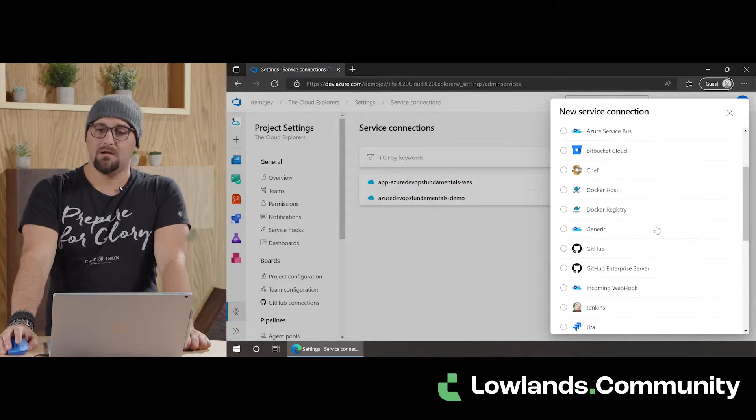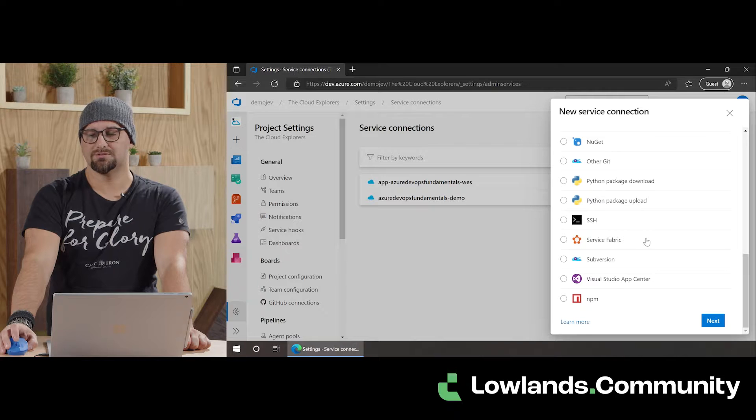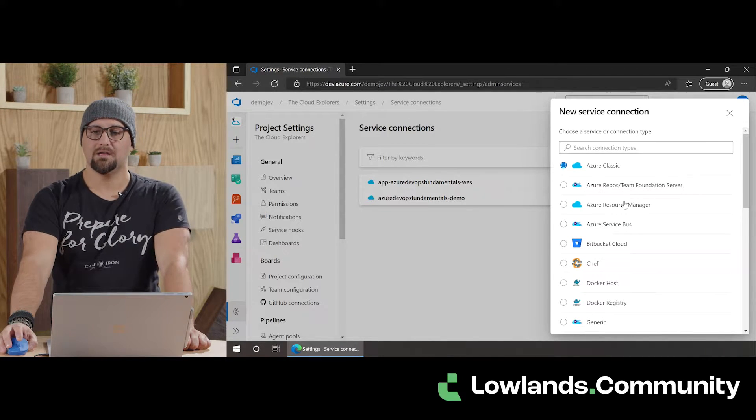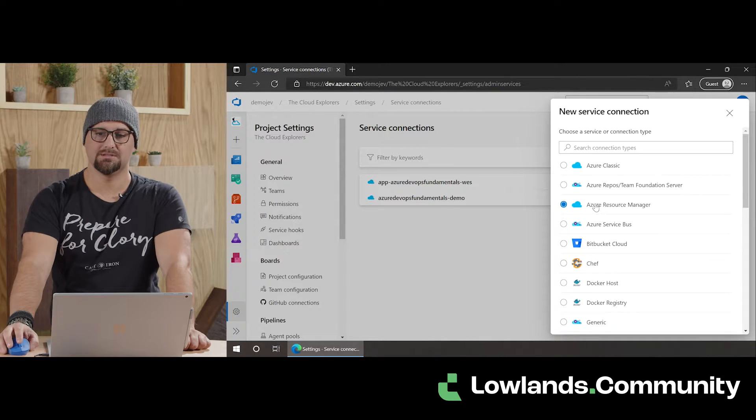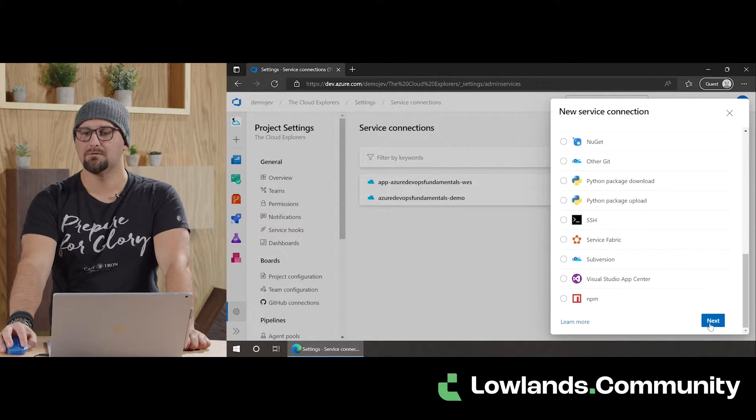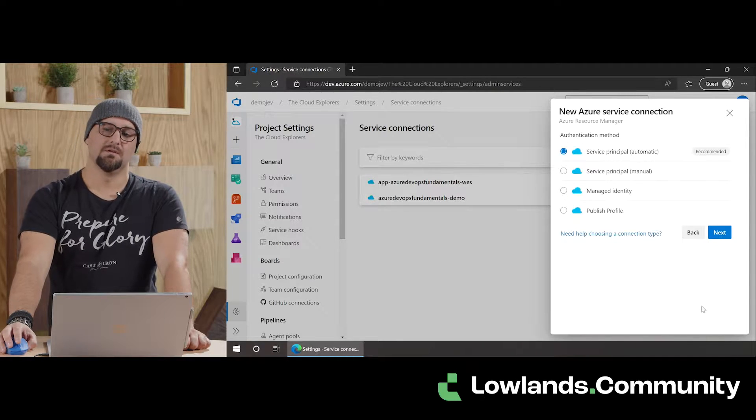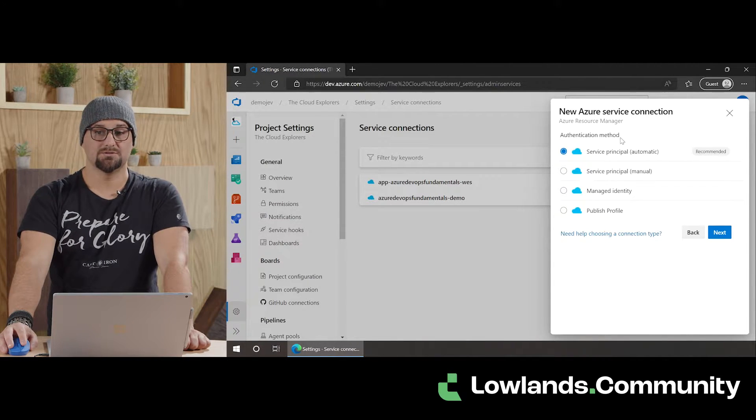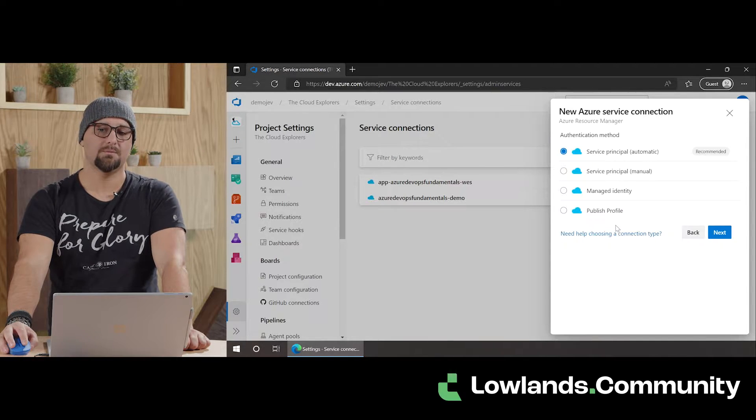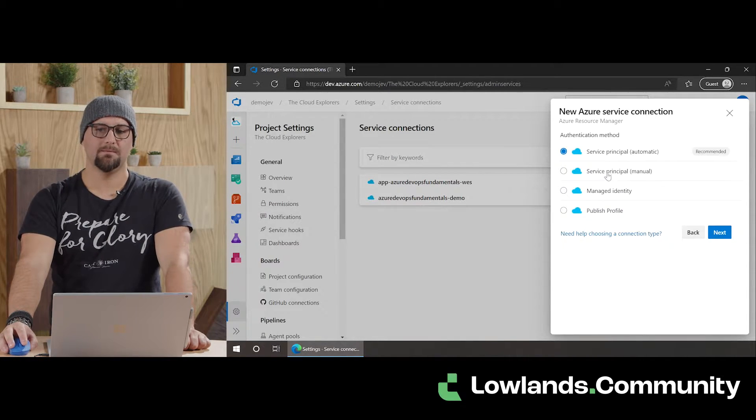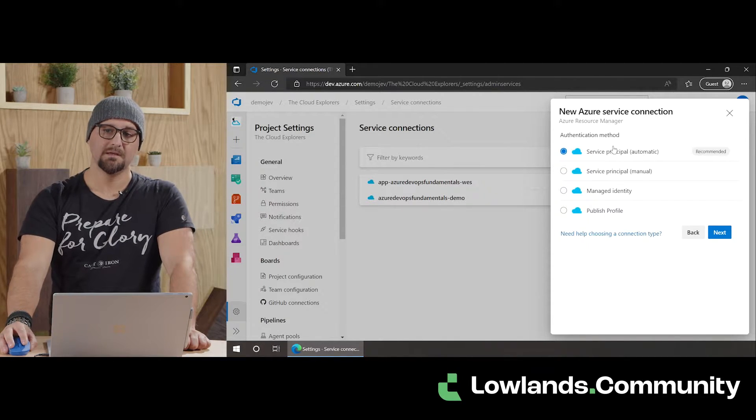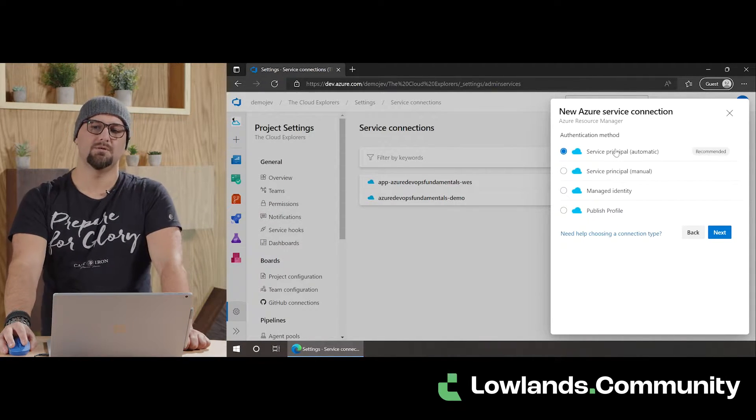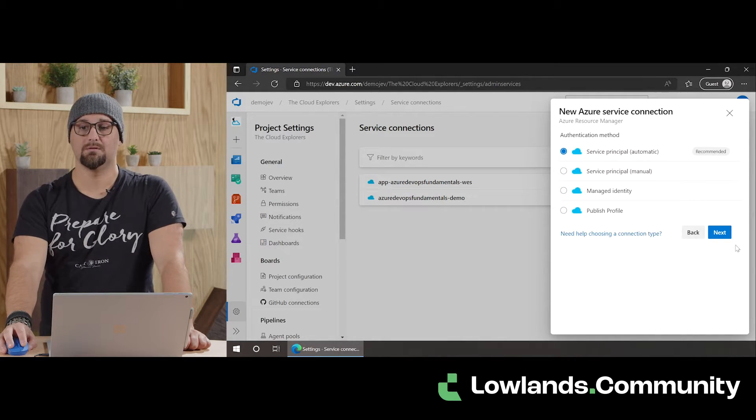Let's click New Service Connection. There are a lot of different variations of a service connection possible. In our case, we're focusing on the Azure Resource Manager one. We're going to select the Azure Resource Manager. And in the Azure Resource Manager service connection, we have three, four options these days. We have the automatic one, the manual one, a managed identity and a publishing profile. Since we're covering the fundamentals, we're going to stick with the recommended one, which is the automatic one.